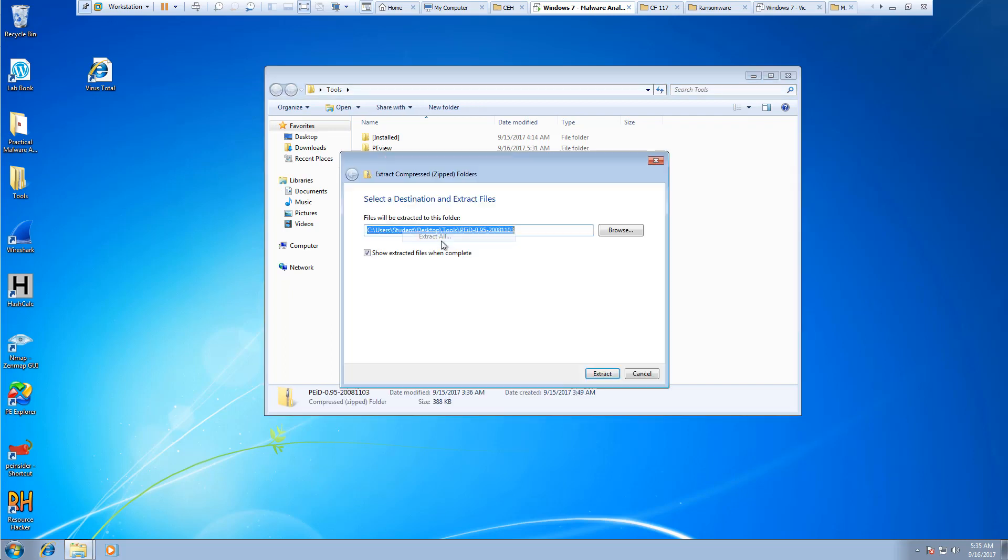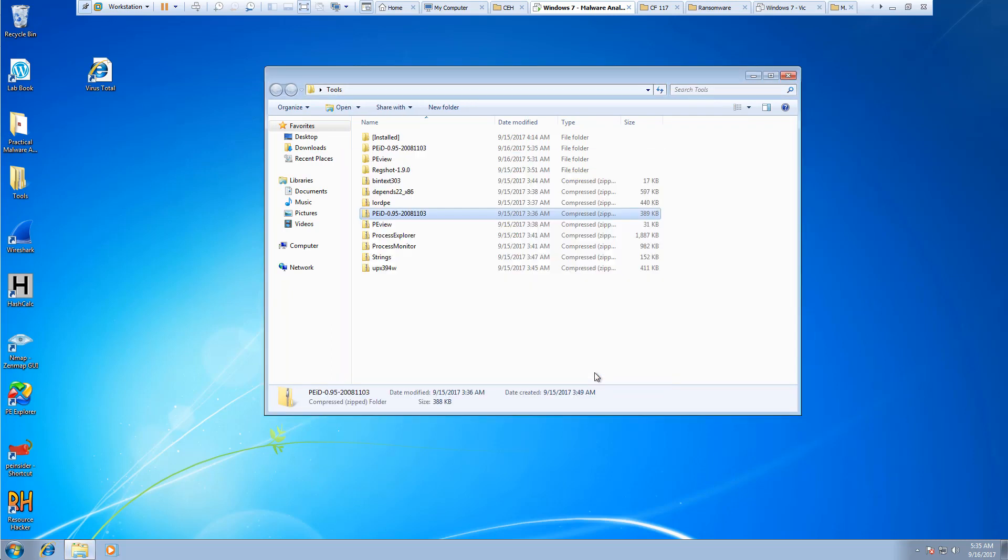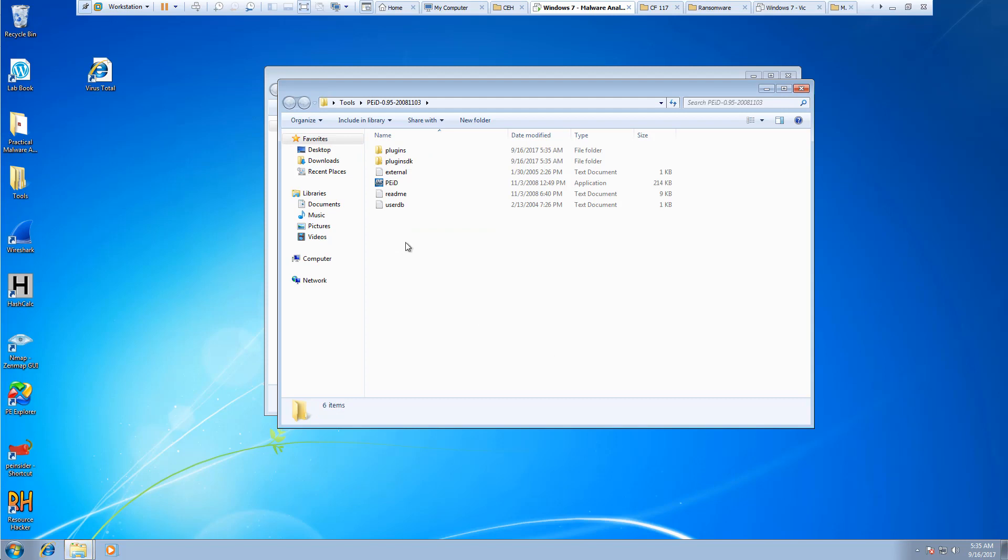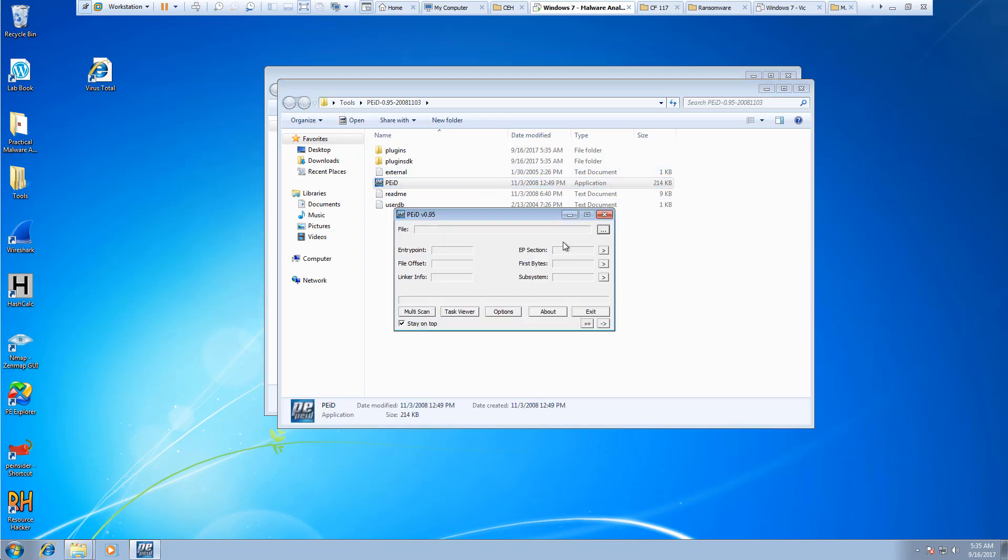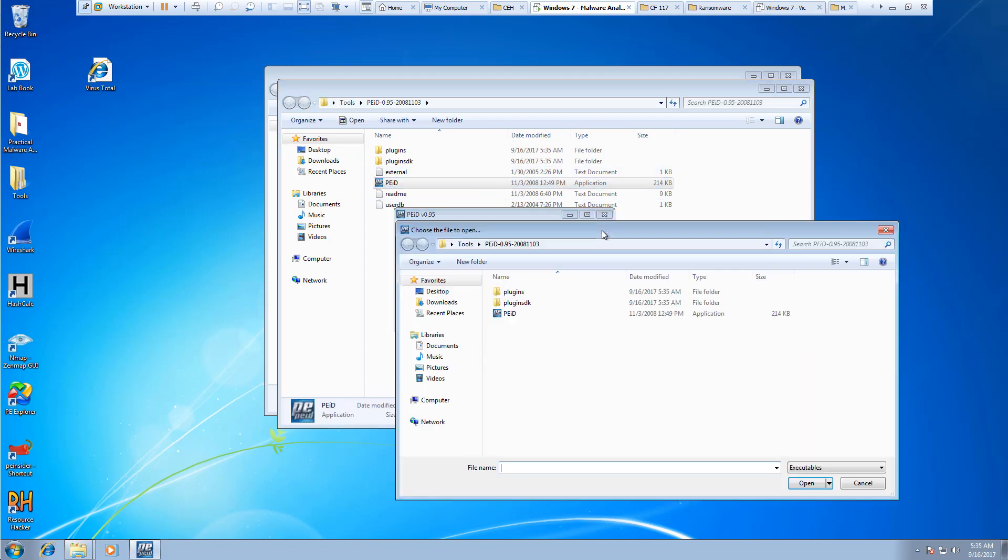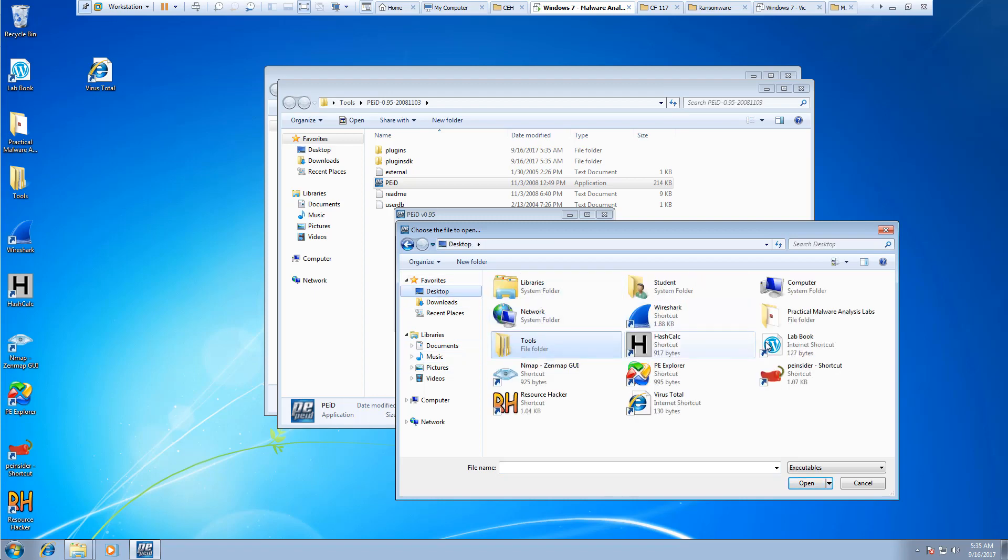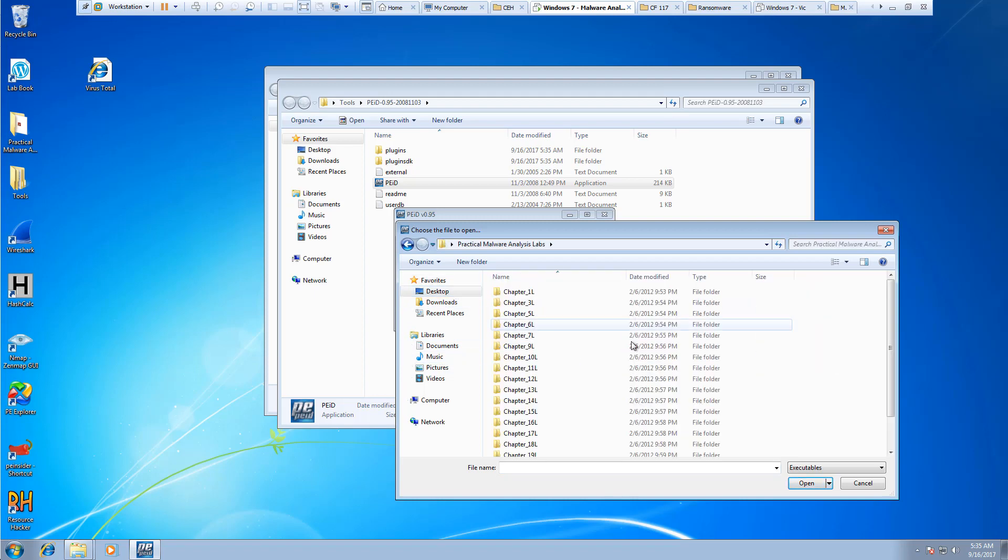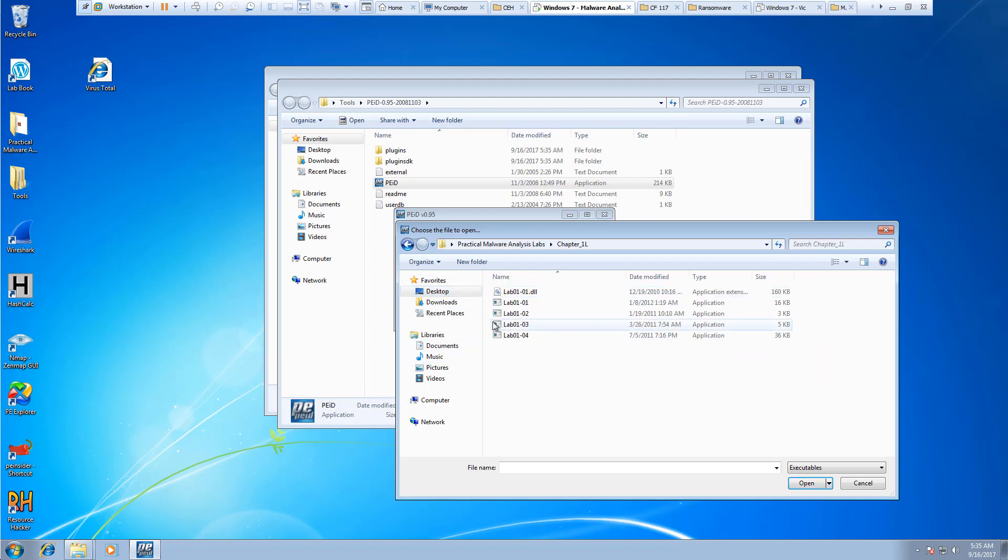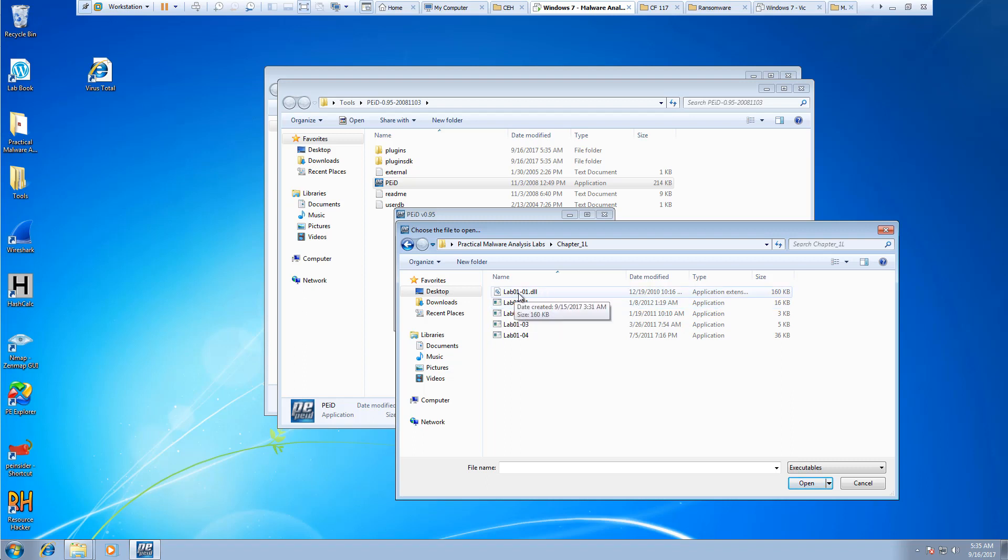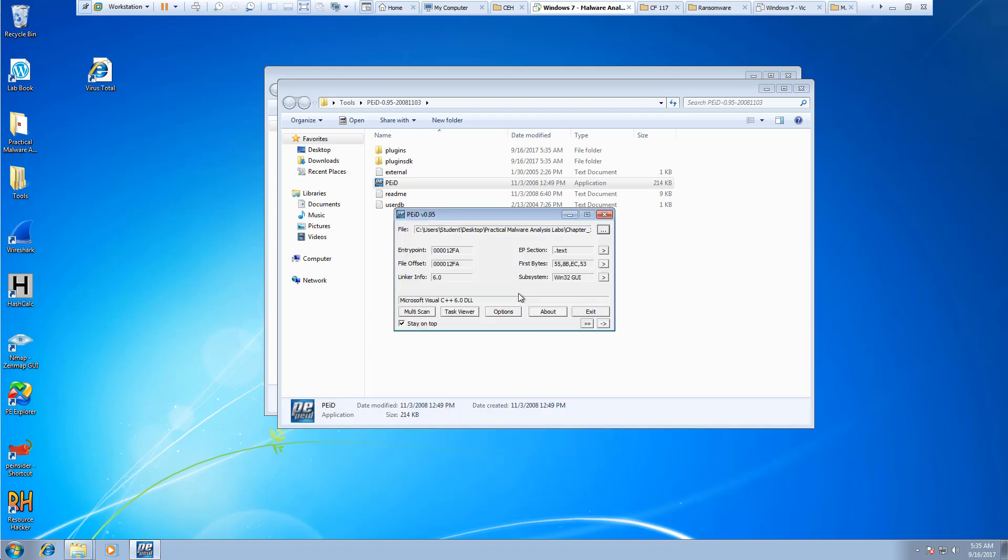So I'm going to go ahead and unzip it and open it up. I want to look at some of my lab files, so I'm going to look at my first lab DLL, lab 01-01 DLL.